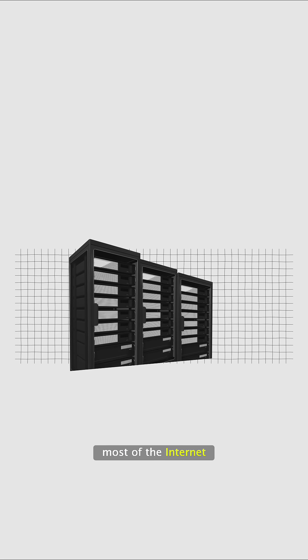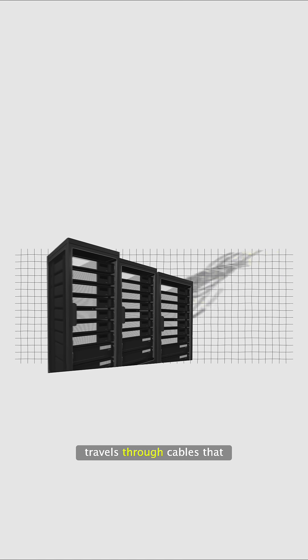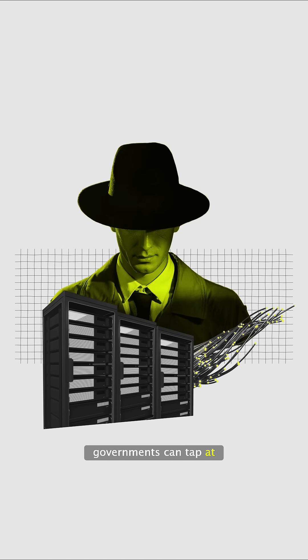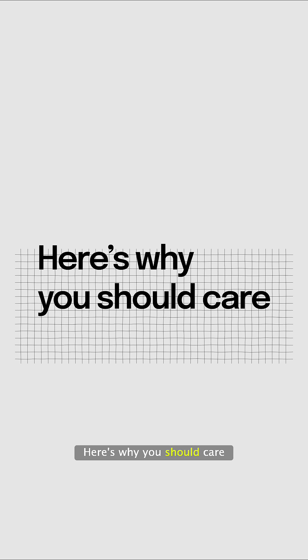Did you know that most of the internet travels through cables that governments can tap at any time? Here's why you should care.